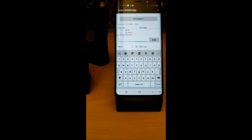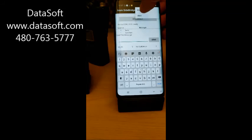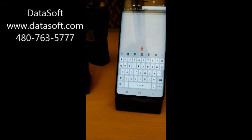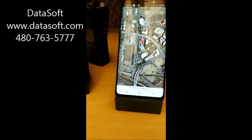We also have the ability to look at the location of the radio that we're talking to. Here we choose the map function within the app, and it shows us the location of that radio.